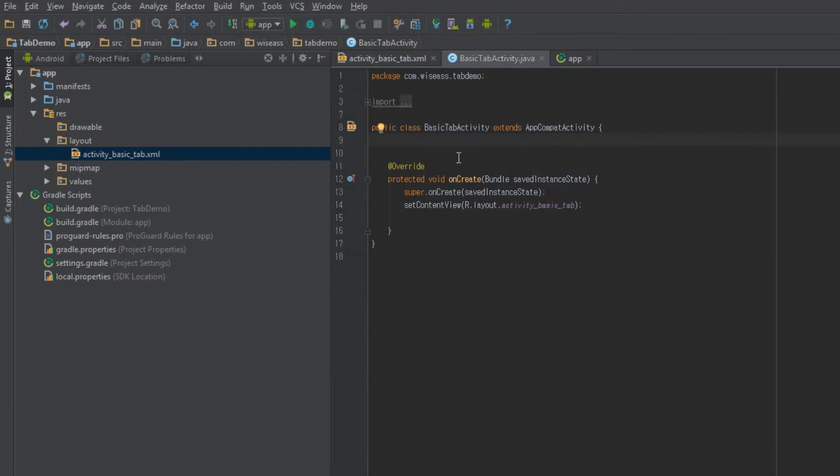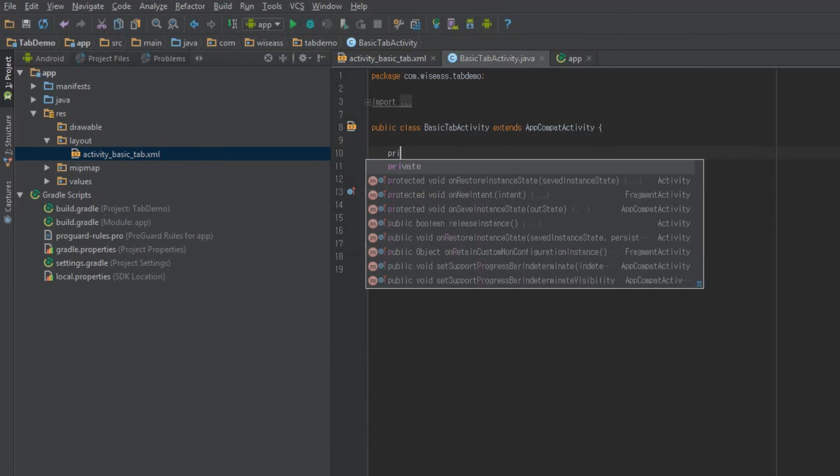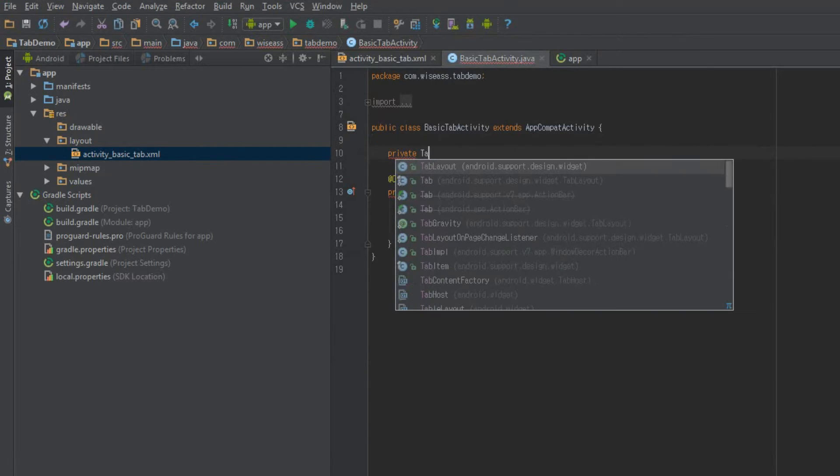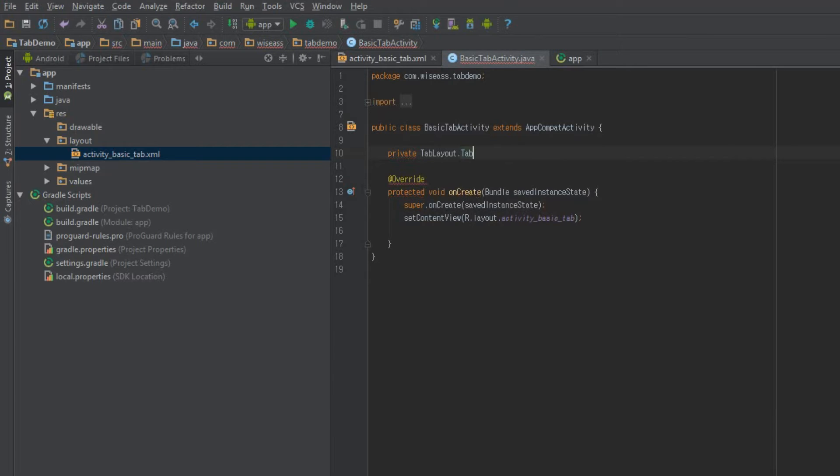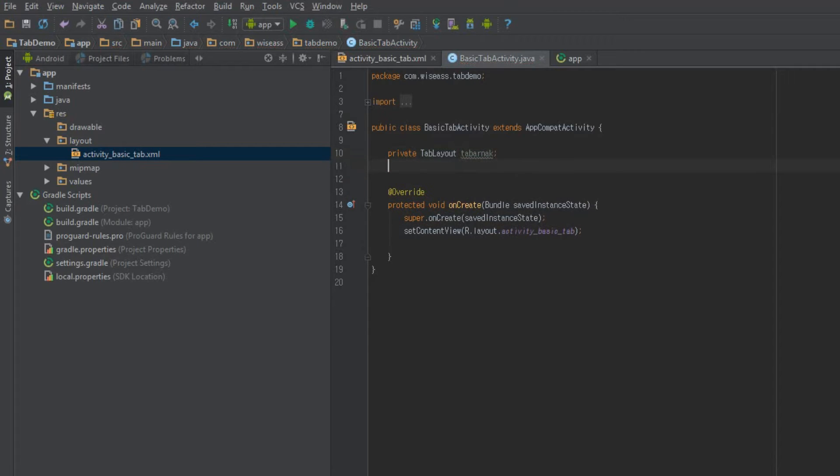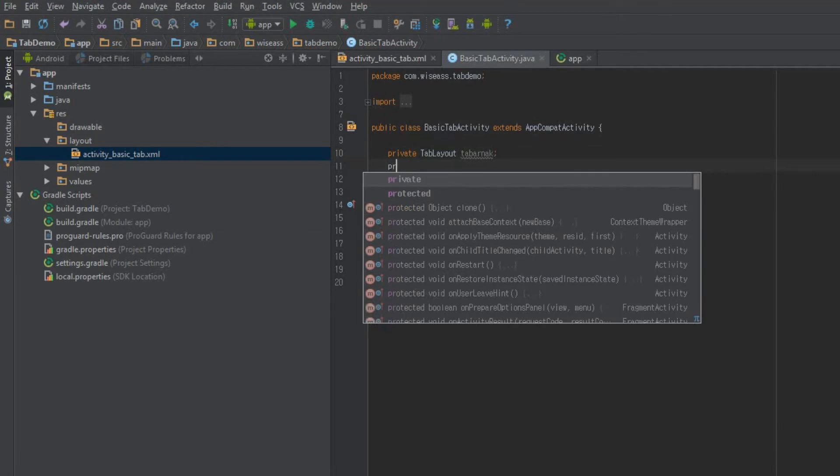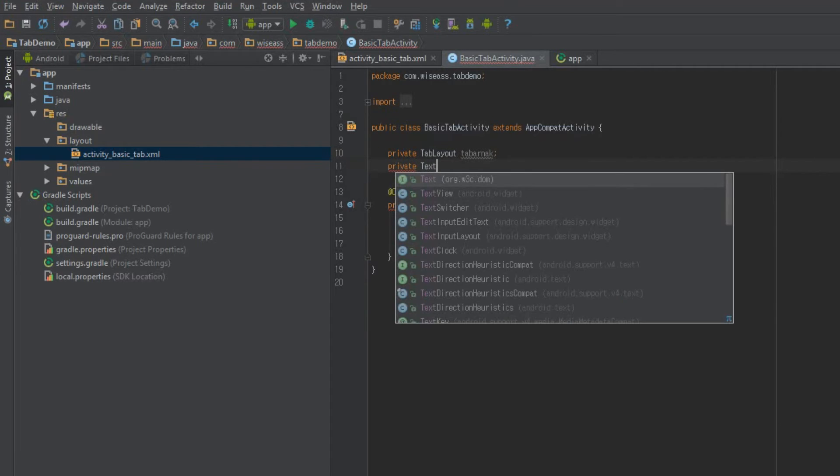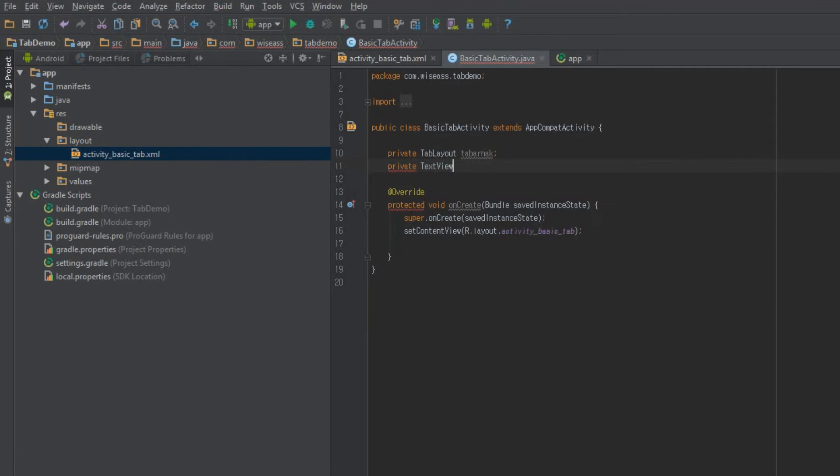Go ahead and open up basic tab activity. So we'll do two things. For starters, private tab layout. Make sure you get the support. And we're going to call that tabachnac. A little shout out to mon cousin de Quebec. I'm not French Canadian myself, but I've got a couple of friends from French Canadian families.